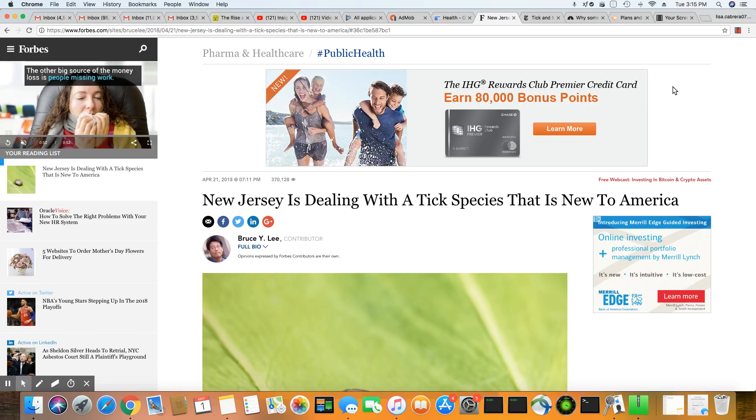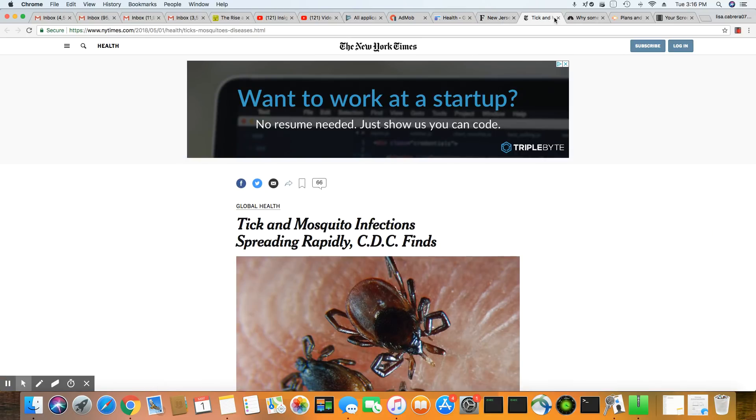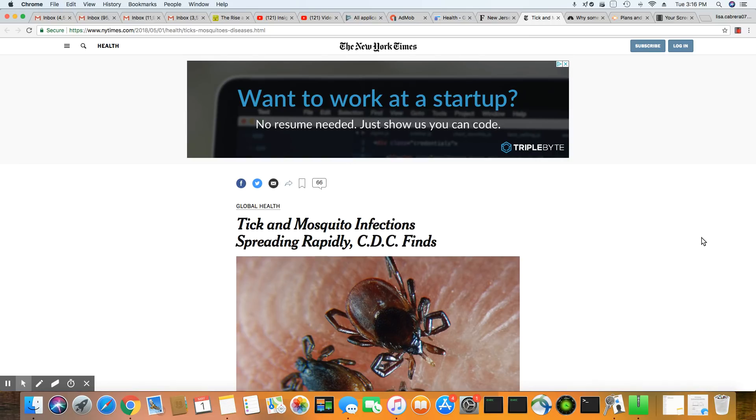This is unbelievable. But it's for what we can expect in the future. This is a story that came out in the New York Times: Tick and mosquito infections spreading rapidly, CDC finds.